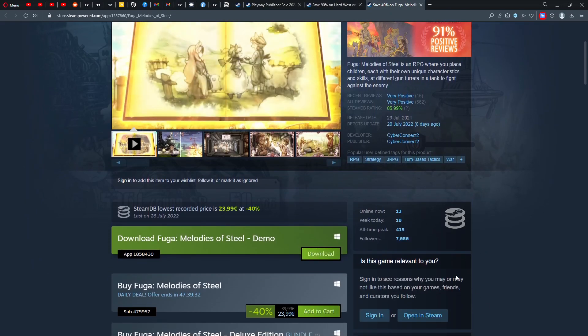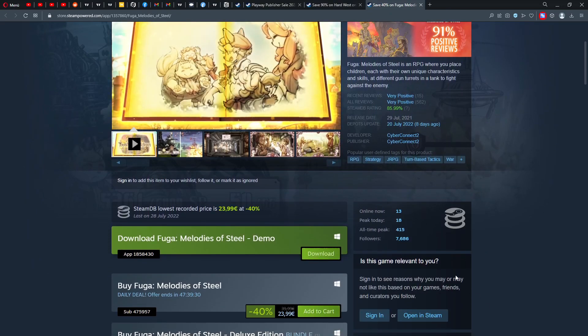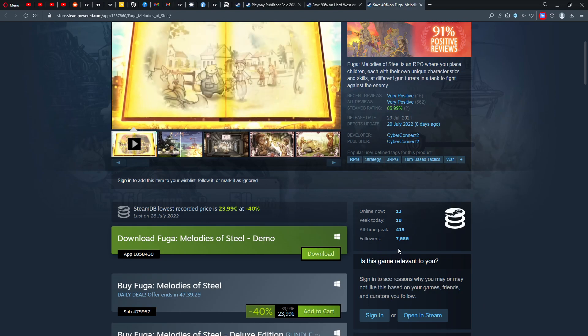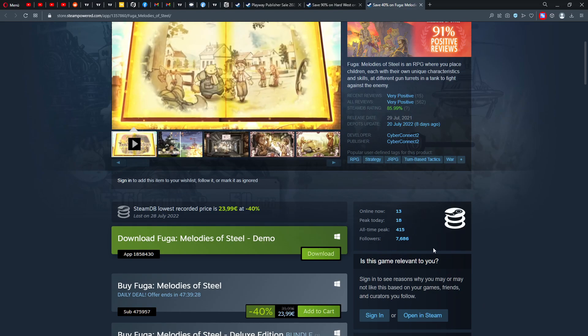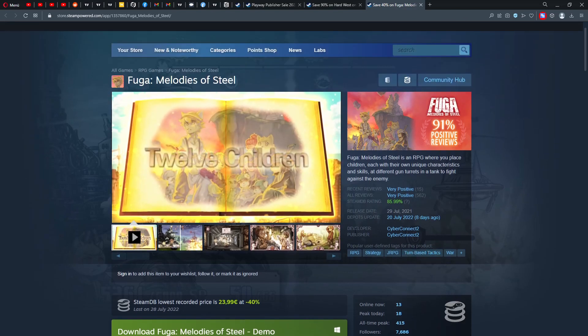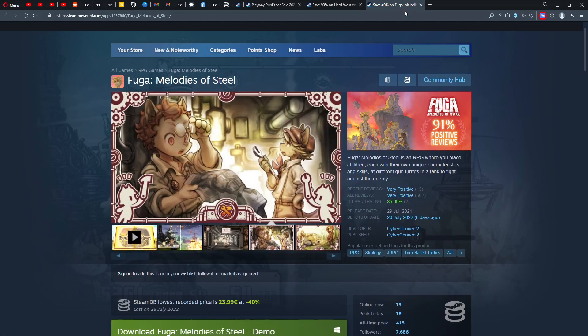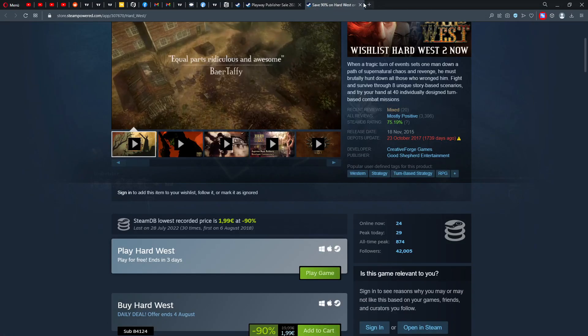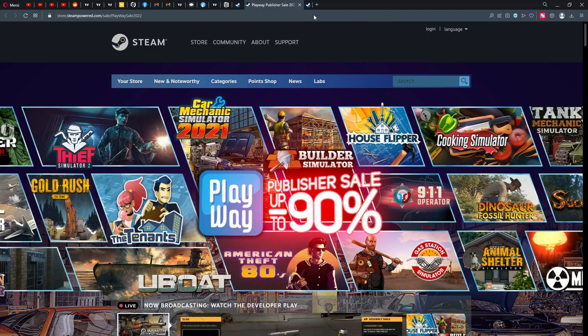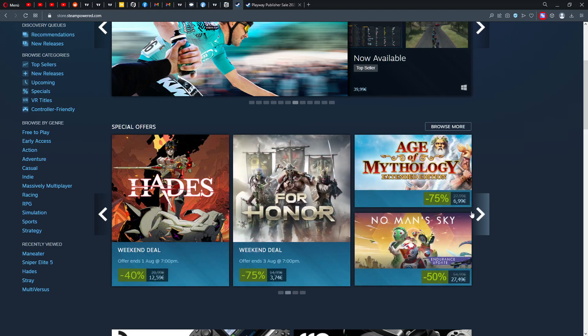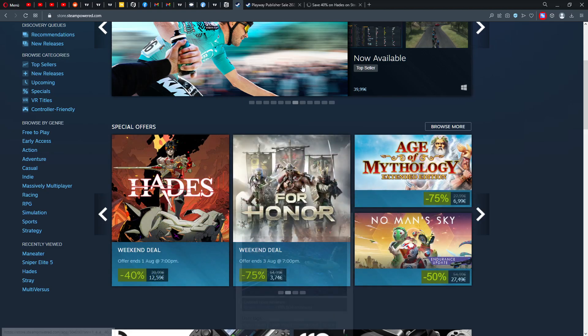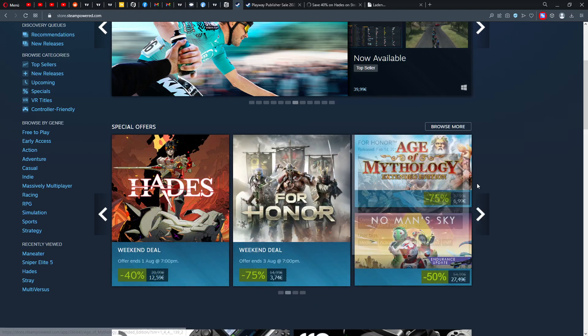And then the next thing is Hardware Stair. It came out in 2015, still 24 people online, and has 42,000 followers. Also only an all-time peak of 874. You can play this for free this weekend, three days for free. Then we have Fuga: Melodies of Steel, also only 13 people online, and followers are 7,686. This was obviously not such a popular title. But yeah, now you can get those games for a little bit cheaper.